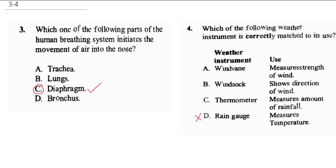Thermometer — it says measure amount of rainfall. It's a rain gauge that measures the amount of rainfall, so this does not match. A wind sock helps you to measure wind speed and direction of wind, so this is correct.